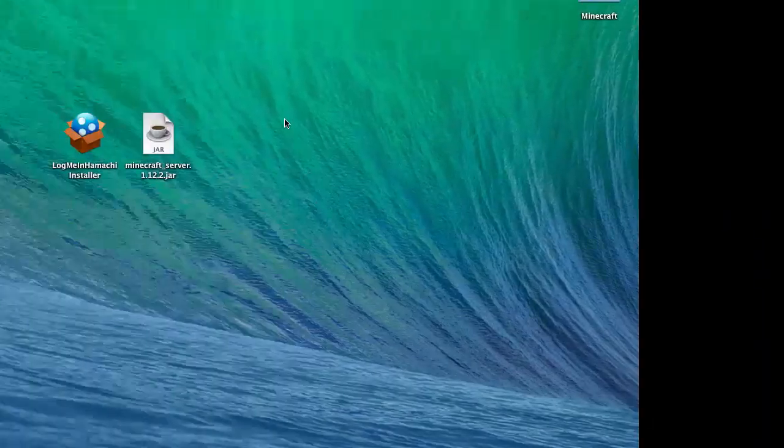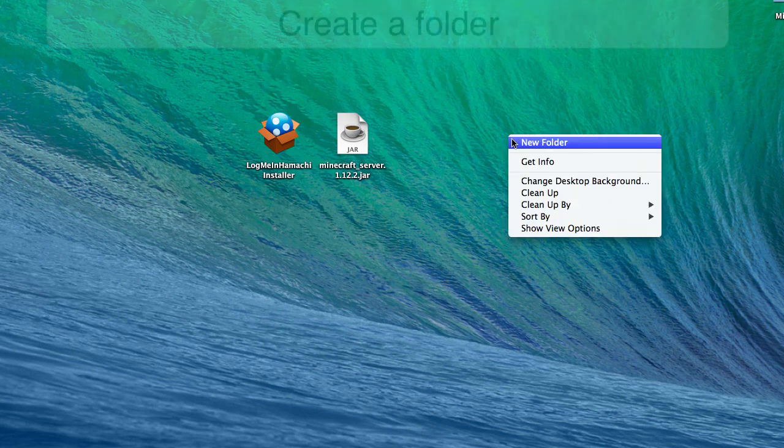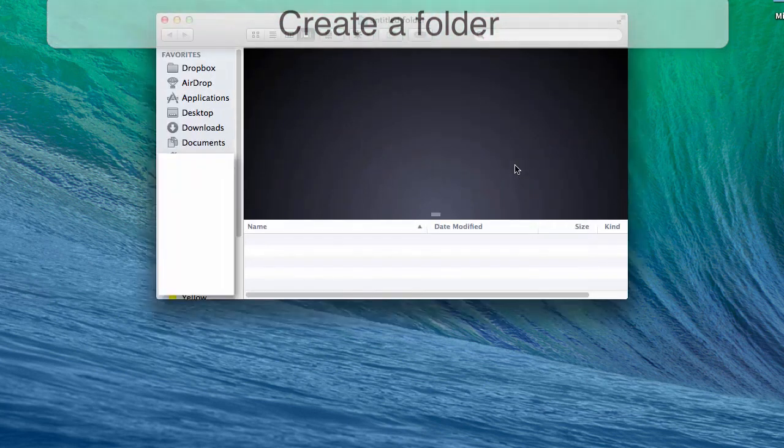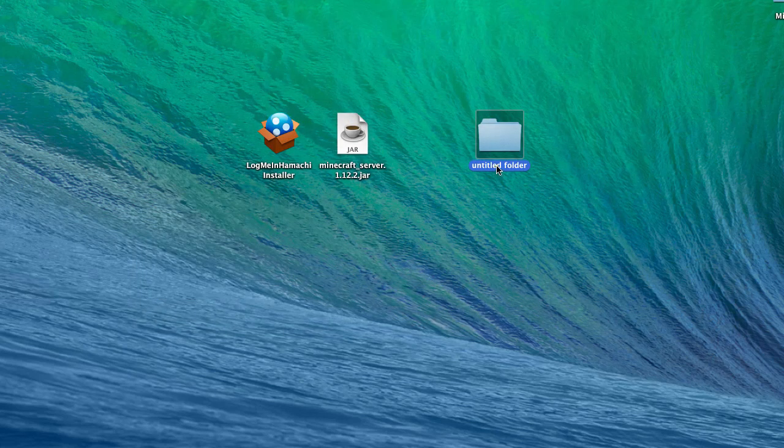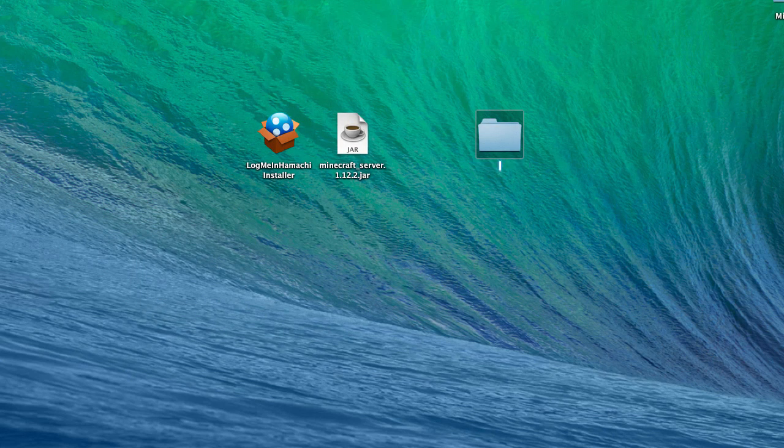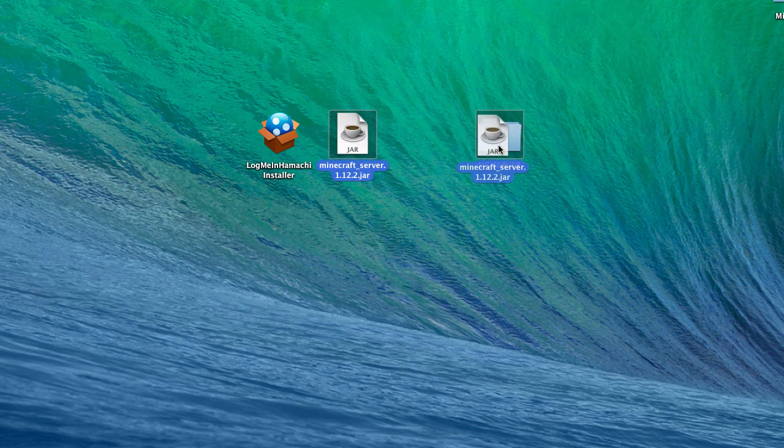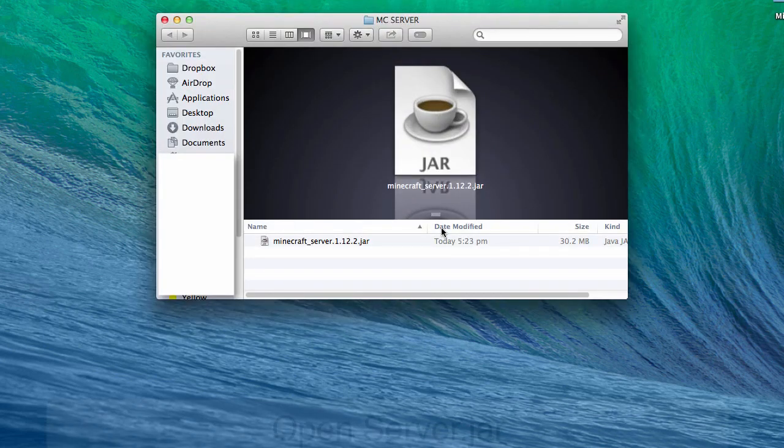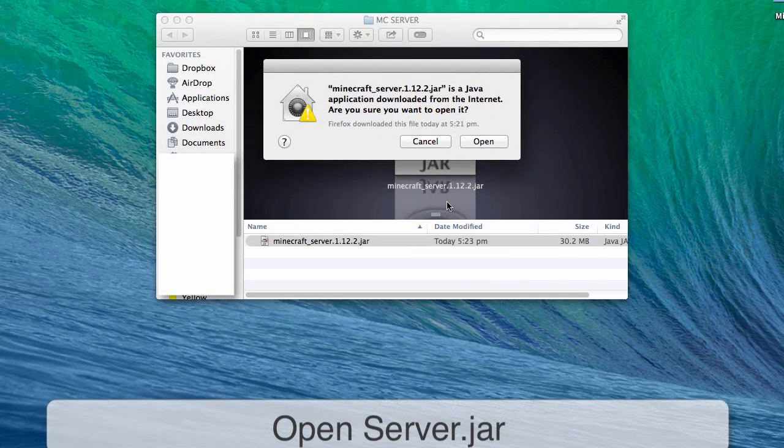Once you have the files downloaded, create a new folder and name it whatever you like. I'm going to name it MC Server. Then copy the Minecraft server file to this folder, double-click to open it up, and click open if it says it needs permission. This might take a while and it will load some files.